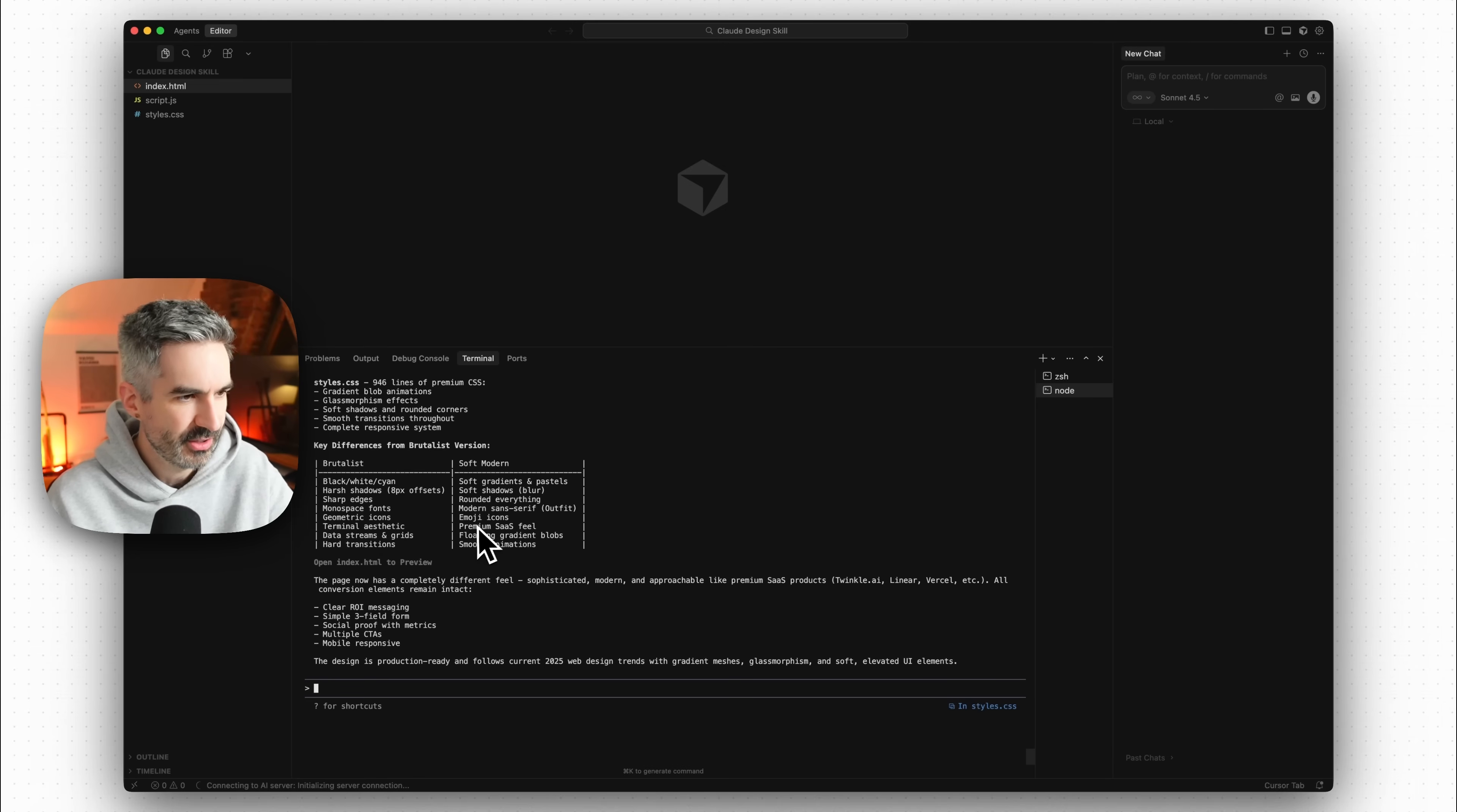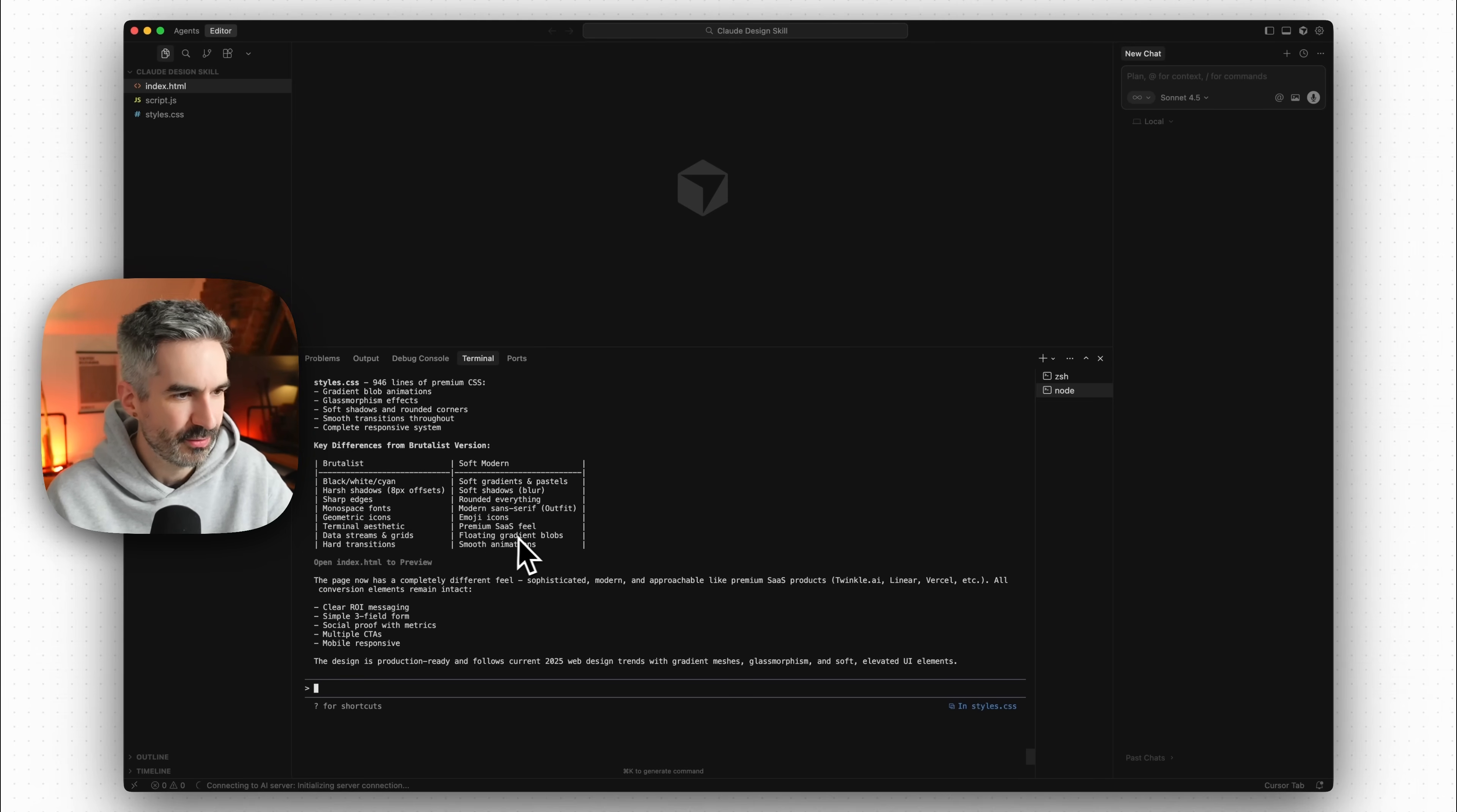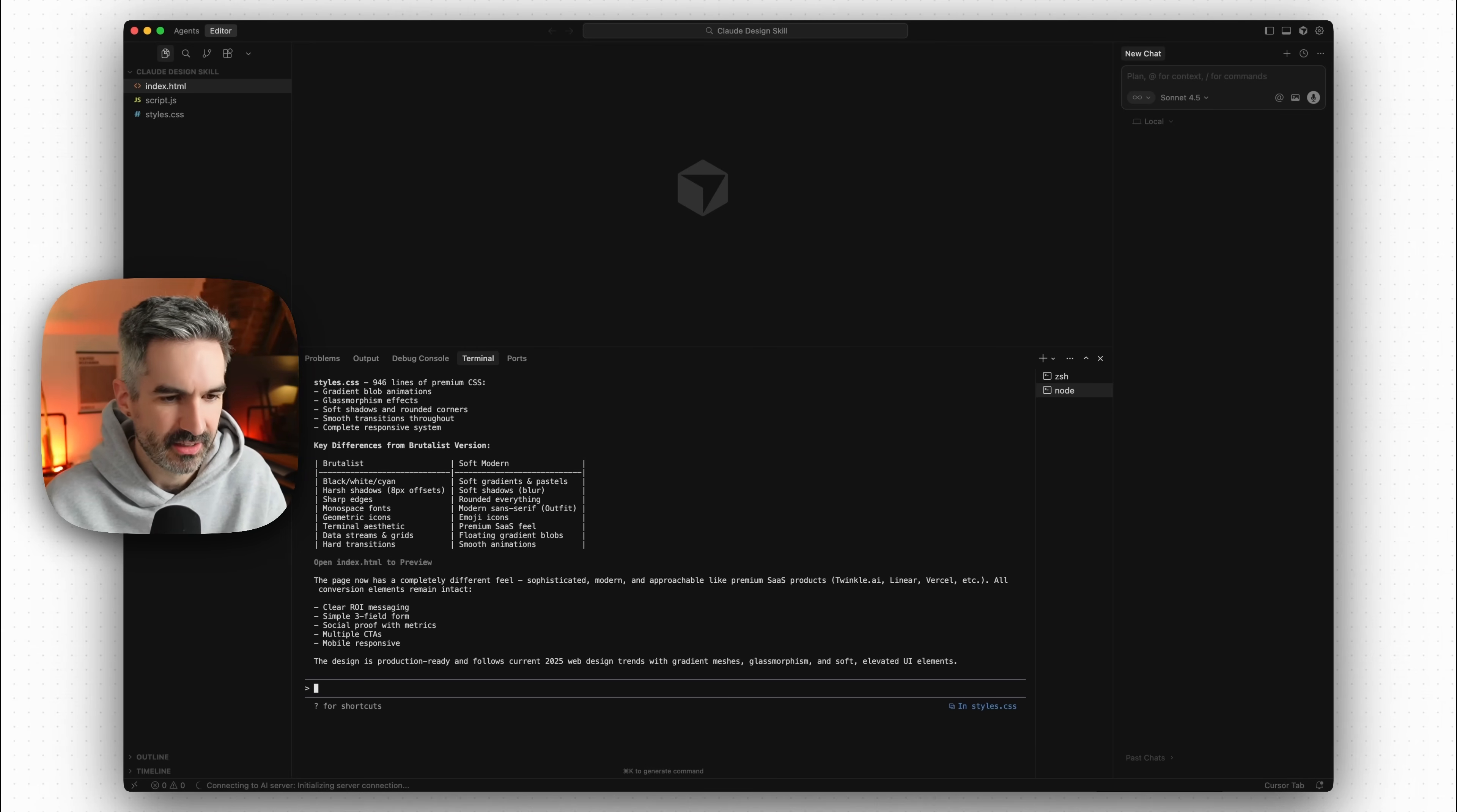Monospace fonts to modern sans serif which has chosen Outfit which is interesting, geometric icons to emoji icons which it seems to fall back to. I think it was still using emojis in this brutalist version. Terminal aesthetic to a premium SaaS feel, data streams and grids to floating gradient blobs and hard transitions to smooth animations.